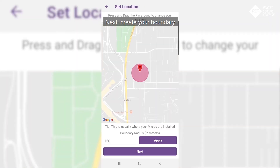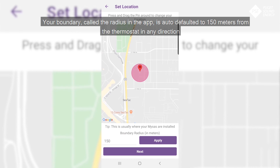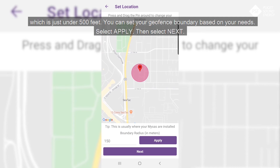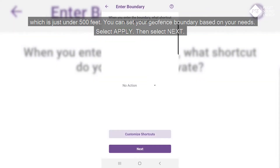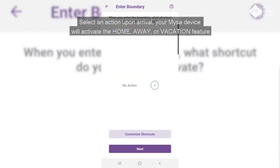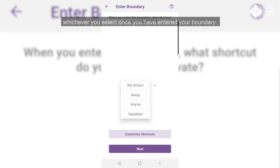Next, create your boundary. Your boundary, called the radius in the app, is auto-defaulted to 150 meters from the thermostat in any direction, which is just under 500 feet. You can set your geofence boundary based on your needs. Select Apply, then select Next. Select an action upon arrival — your Mises device will activate the Home, Away, or Vacation feature, whichever you select, once you have entered your boundary.